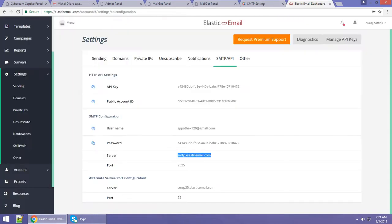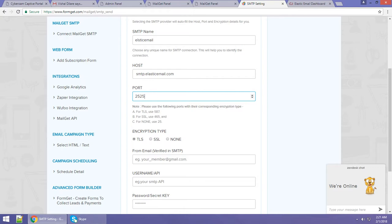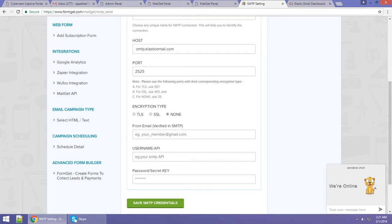For the port, take care of the following: for port 2525, you have to enter 2525. For port 587, you have to select TLS. For port 465, you have to select SSL. For port 25 or under, you have to select None. So just click on None if you are using port 25.